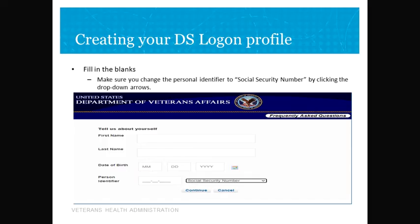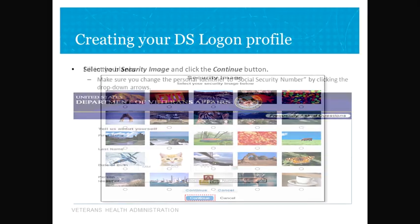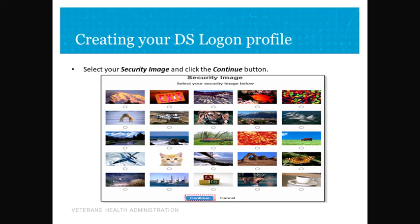At this point, the DS Logon system will ask you to set up five questions and answers that will help you recover your password if you ever forget it. You should write these questions and answers down, and all the answers must be different. Then you will be asked some questions about your credit history to prove your identity. Once you've answered those questions correctly, you will be asked to choose a security image. Once you choose a security image, this will be part of your logon process — choose something you will not forget or write it down. There are three pages of images to choose from. Choose your image and click the continue button. You have made your DS Logon.